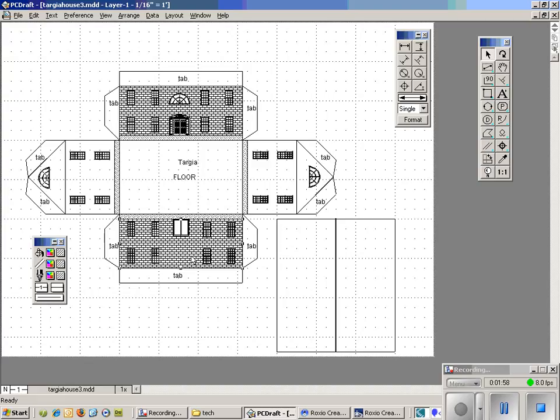However, if I were to put this pattern on the sides of the house, when we fold it up, those bricks would then be in the vertical direction. And that is not the way bricks are laid. So what we want to do is we want to make a new brick pattern.